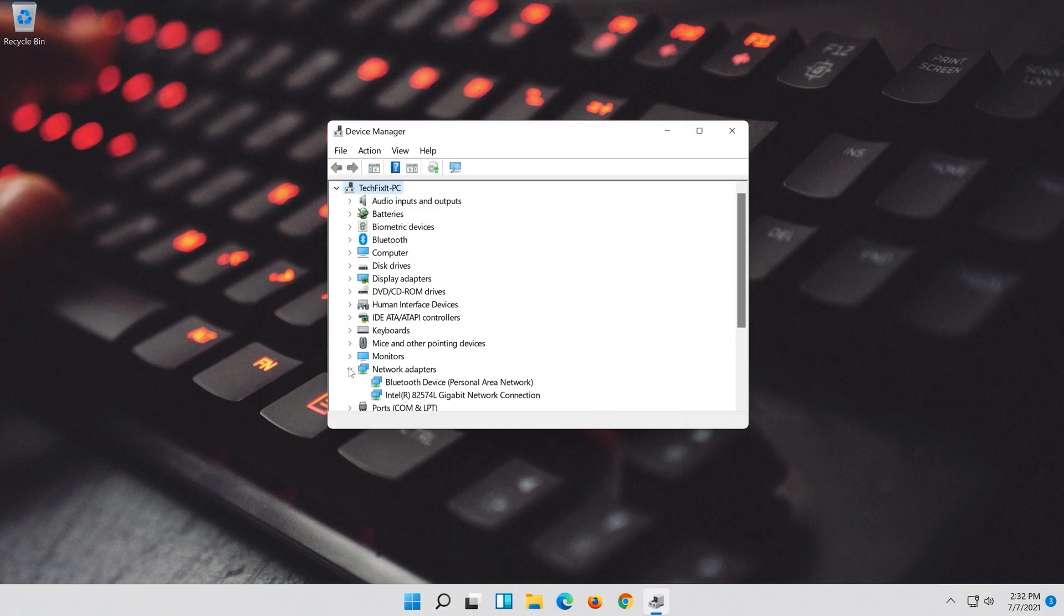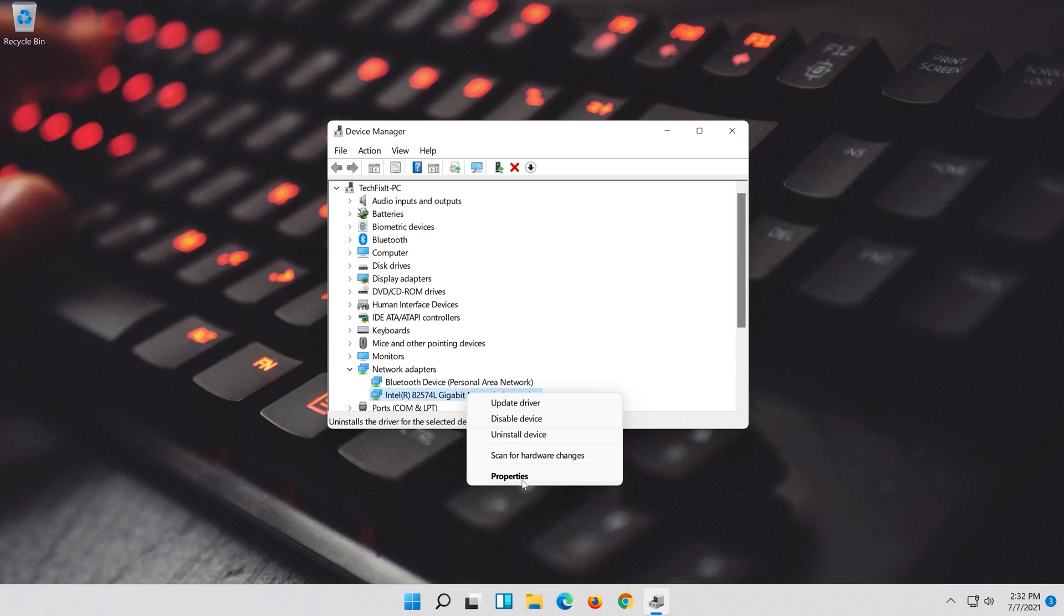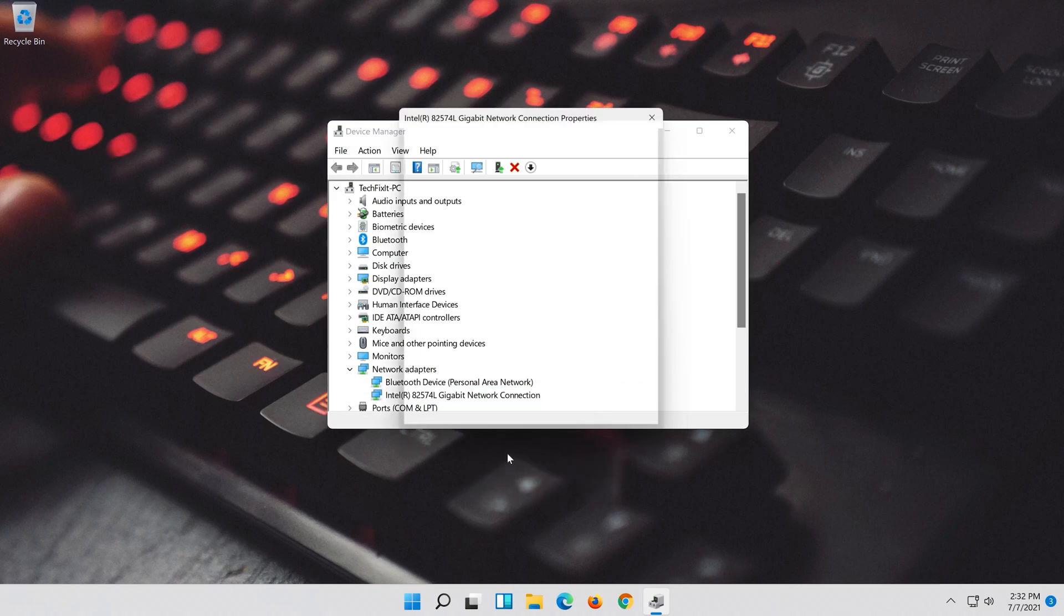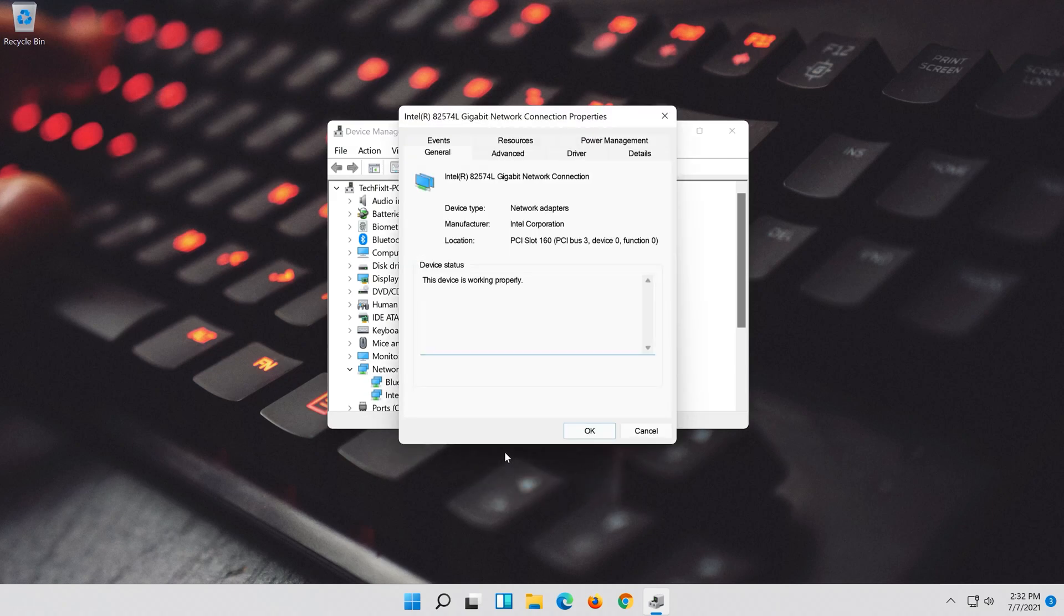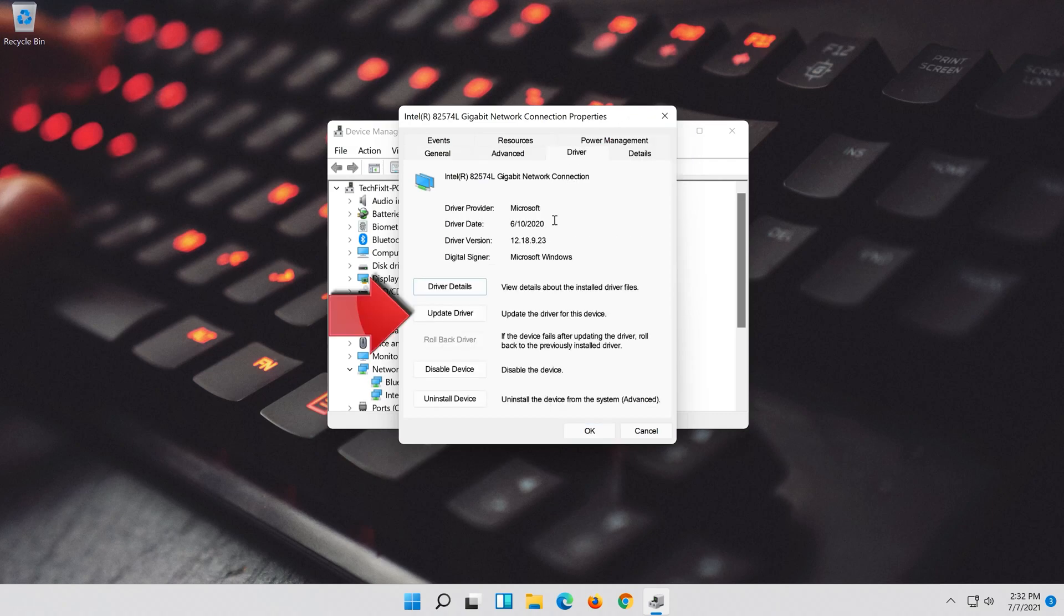Expand Network Adapters. Right click your Network Adapter and select Properties. Open the Driver tab. Select Update Driver.